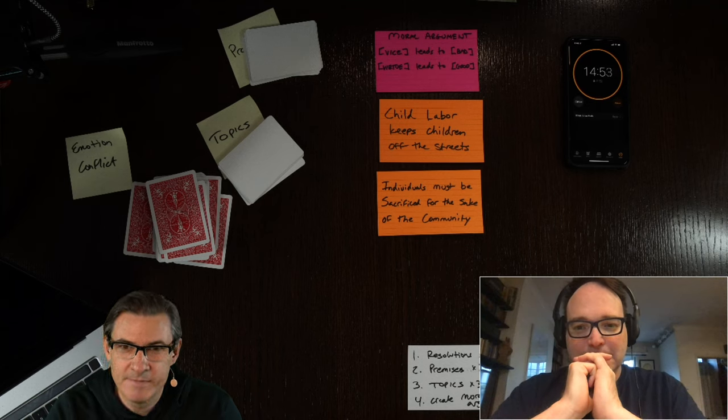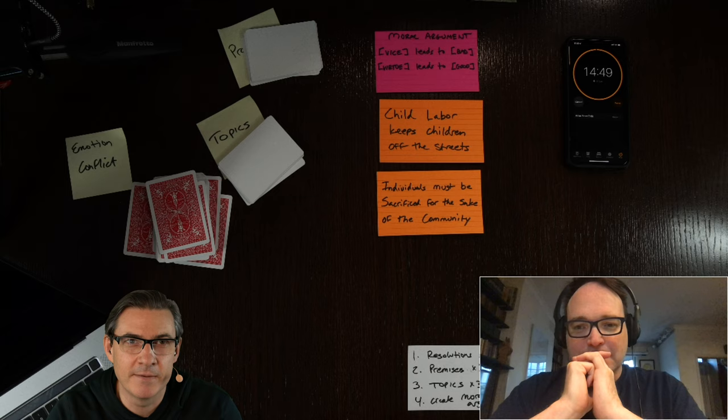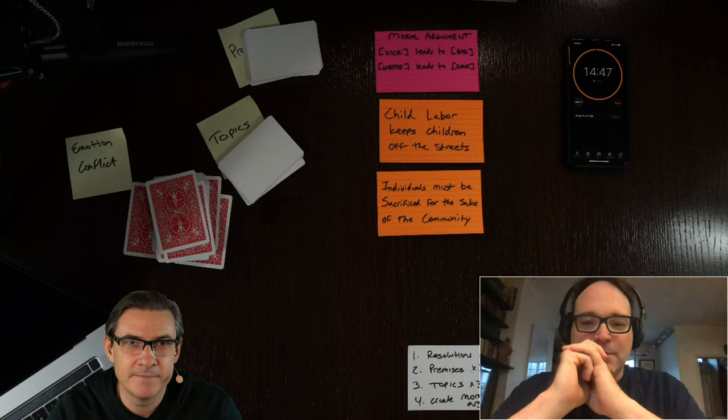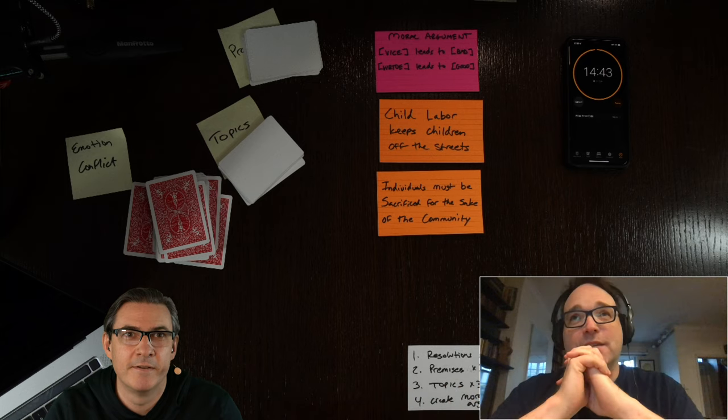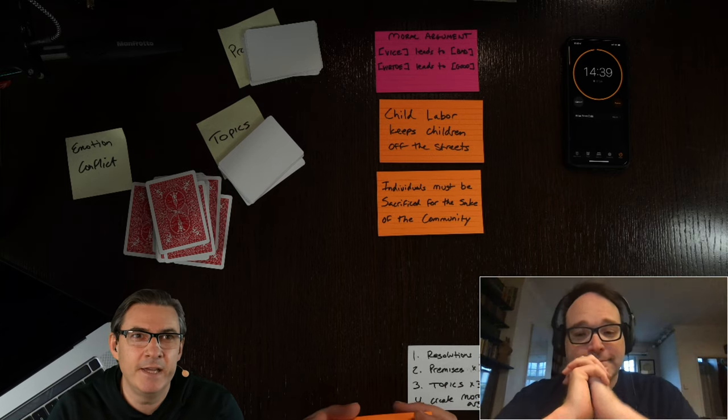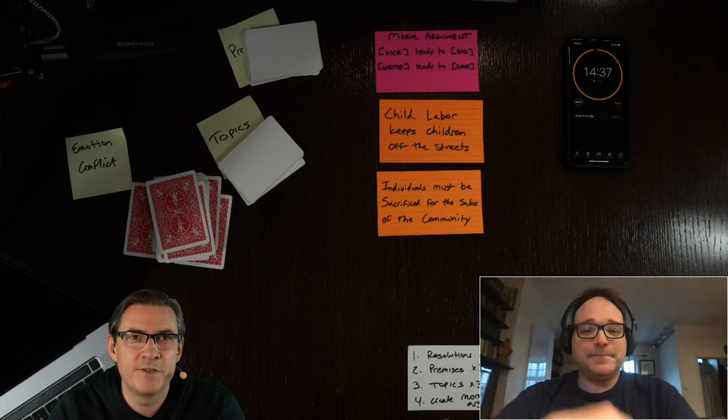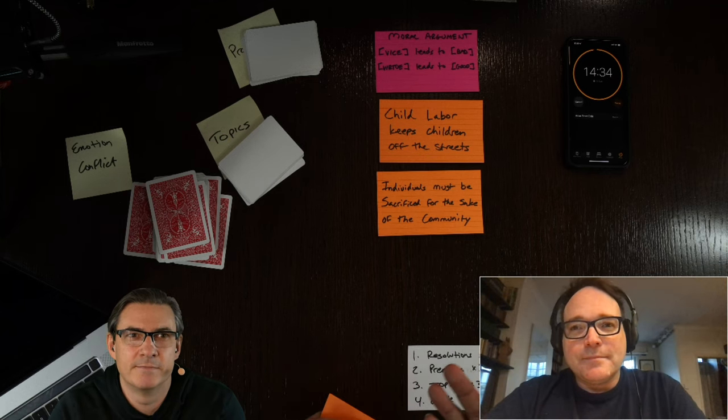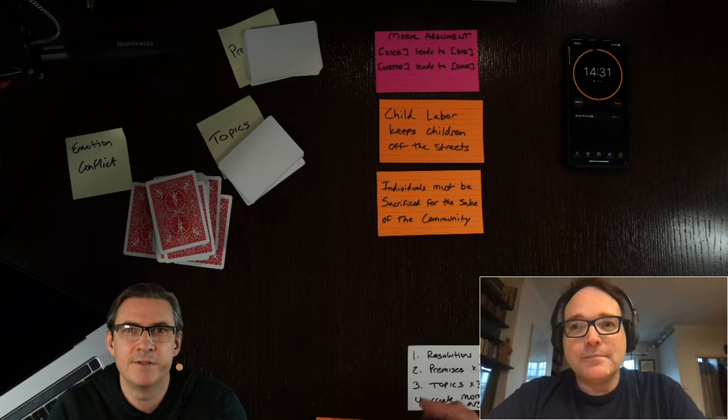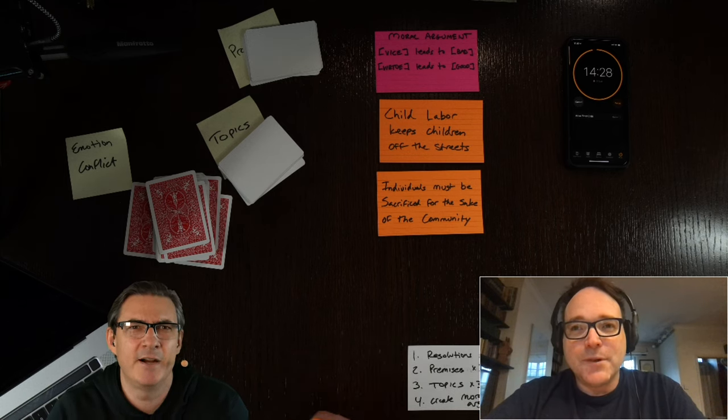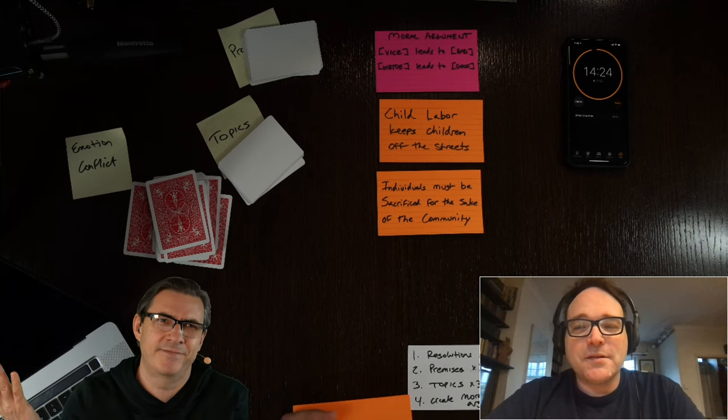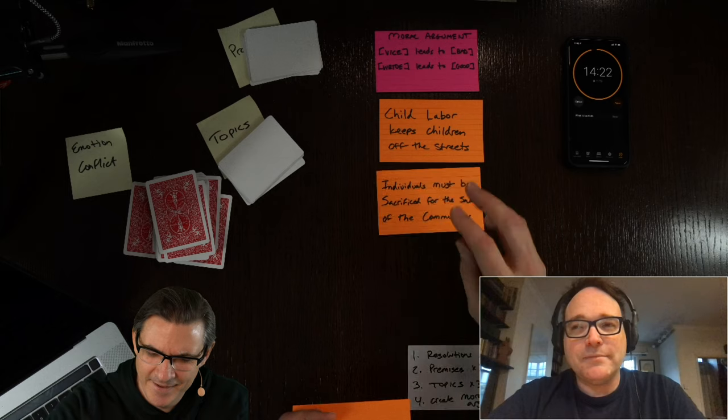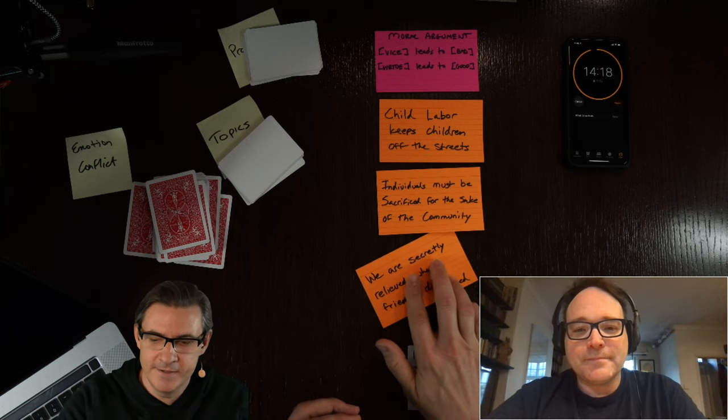Next one: individuals must be sacrificed for the sake of the community. Well, that's child labor right there, isn't it? No, you're right. If we don't have our cheap disposable clothing, then what's the point? And what's the point of a childhood? I mean, you just want to get through it and become an adult, right? So what better way to spend your childhood than doing useful things rather than playing cowboys and Indians and with dollies and stuff like that. That's silly. Absurd.